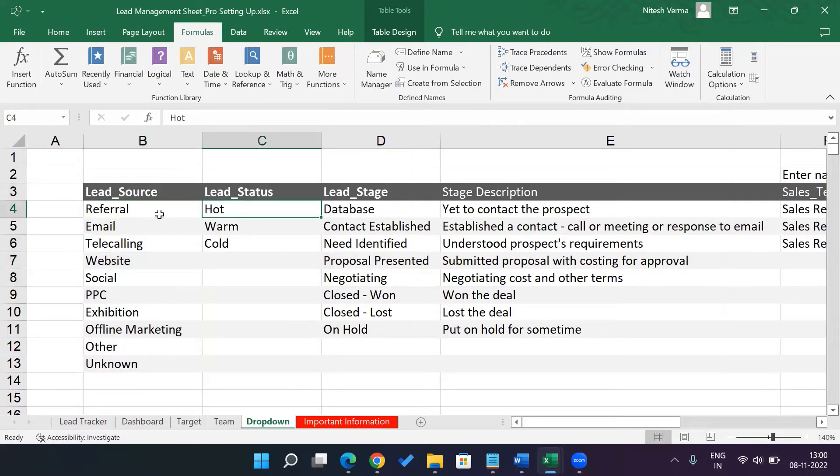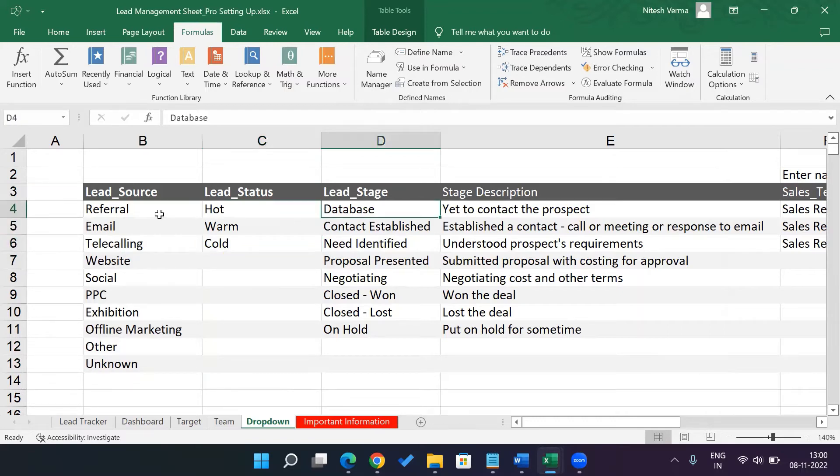Then lead status would be hot, warm, and cold. I'm not sure you would need to change this. But if you do need to, you know how to do it. Lead stages...